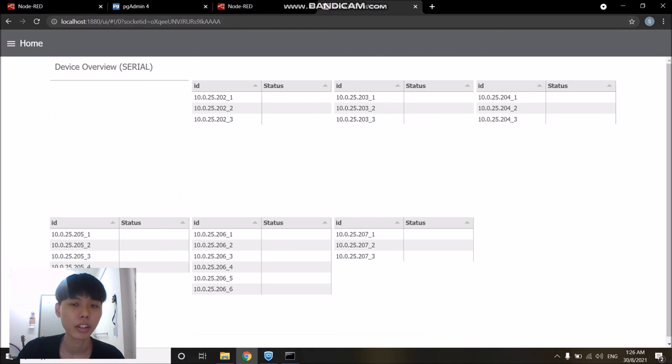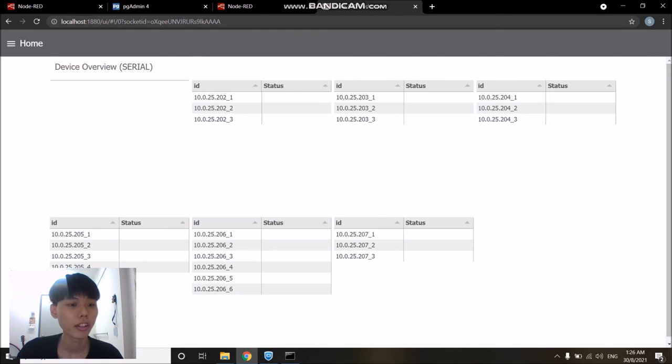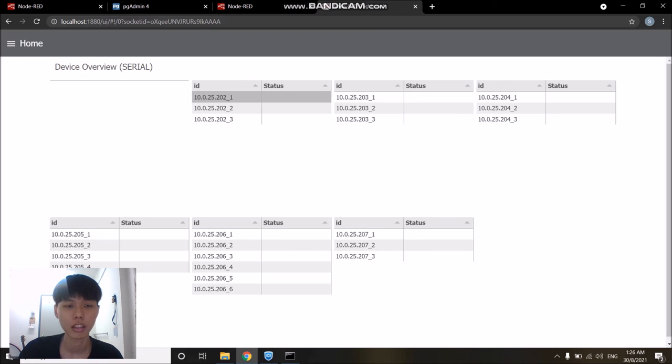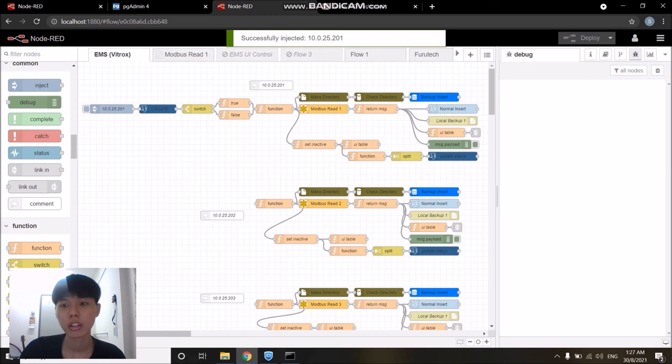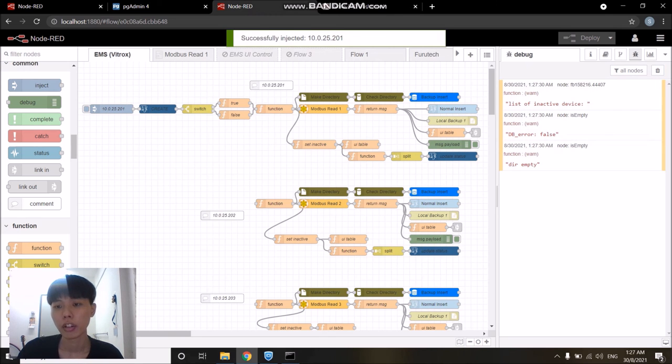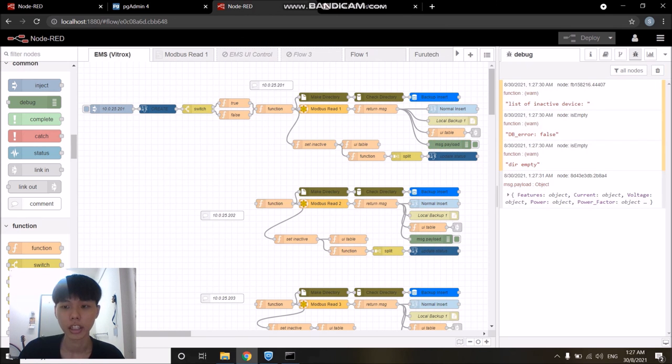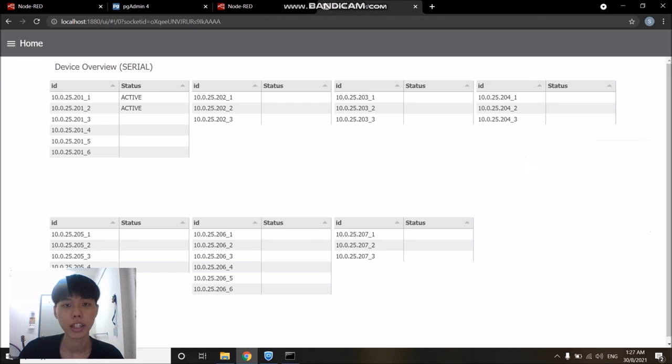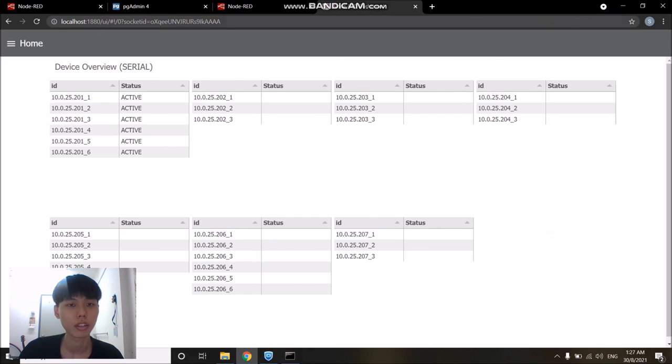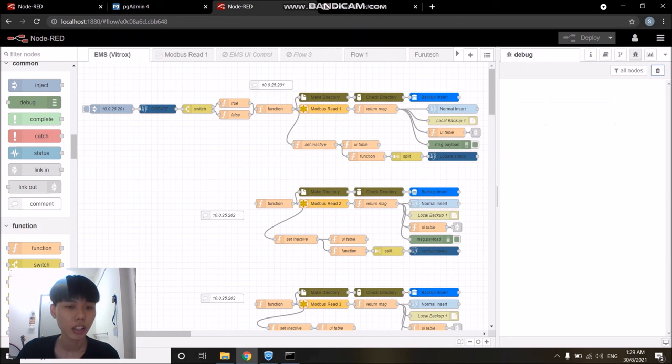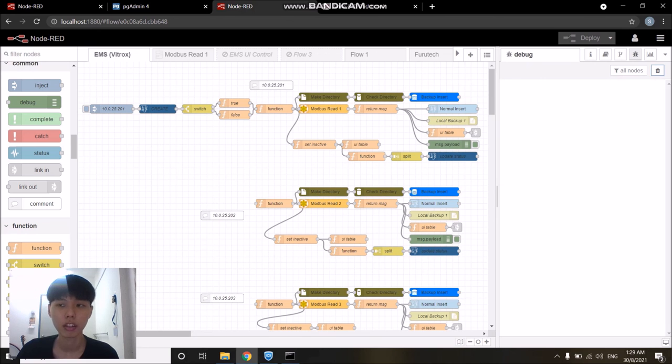Besides that, I also prepared a simple dashboard just for monitoring the status of the devices from each server. To show it, I just restart the gateway and click on the inject node again. If we go into the dashboard, you can see the active status is appearing on each of the device IDs. That's a wrap and end of this project, gateway application demonstration.